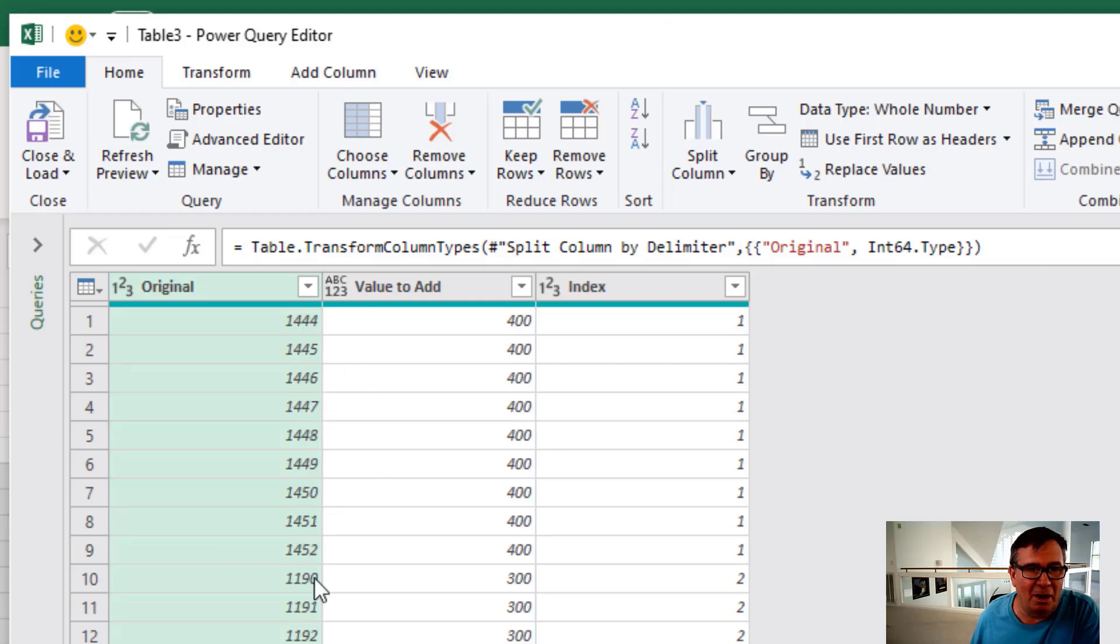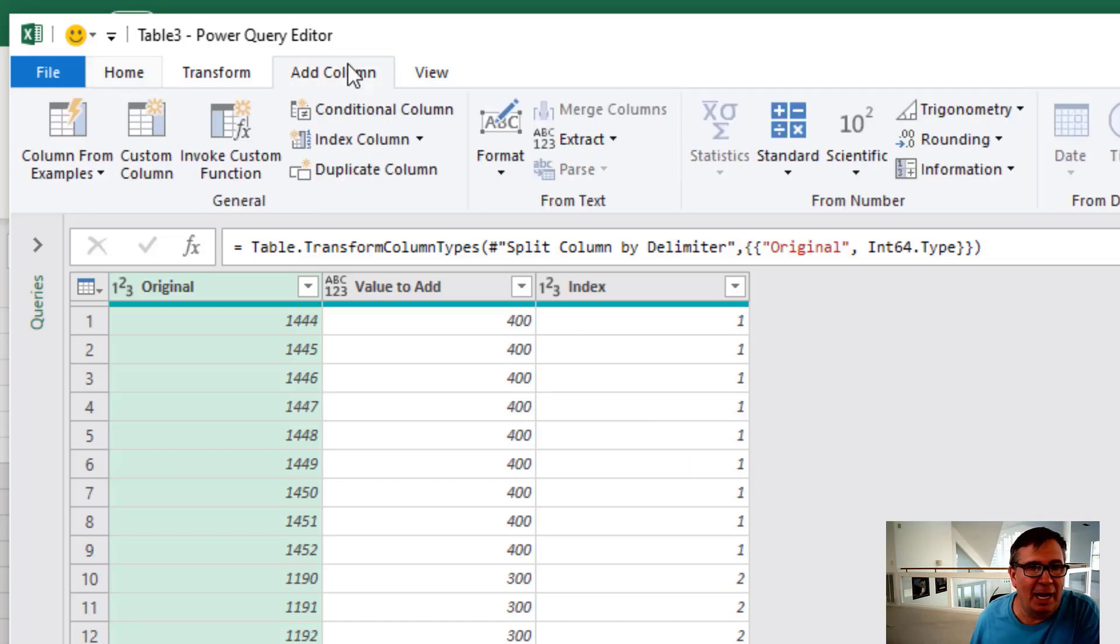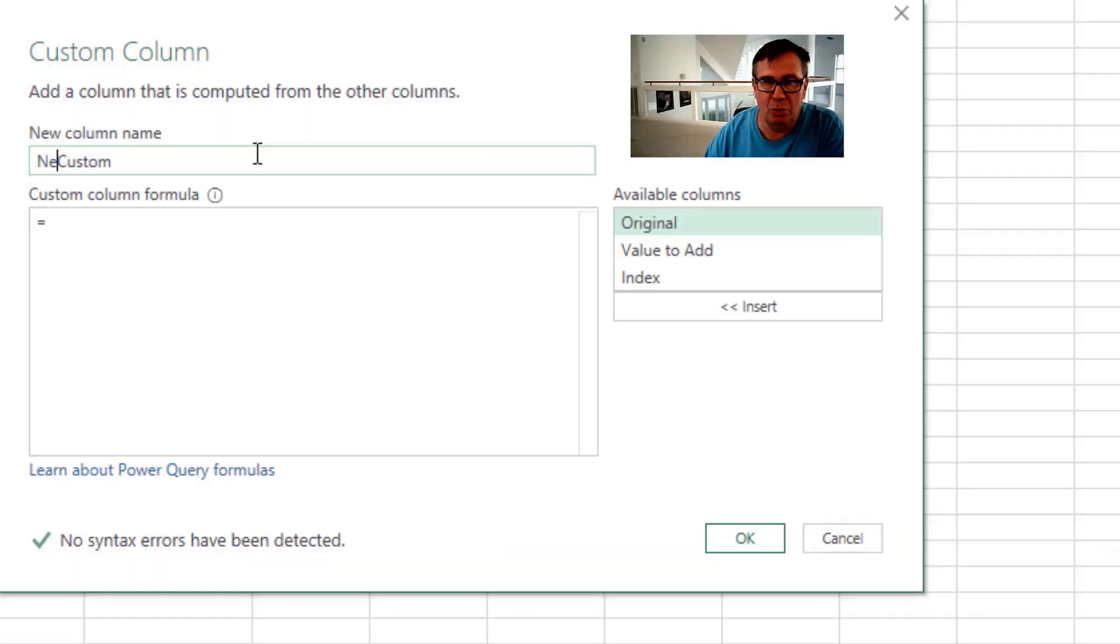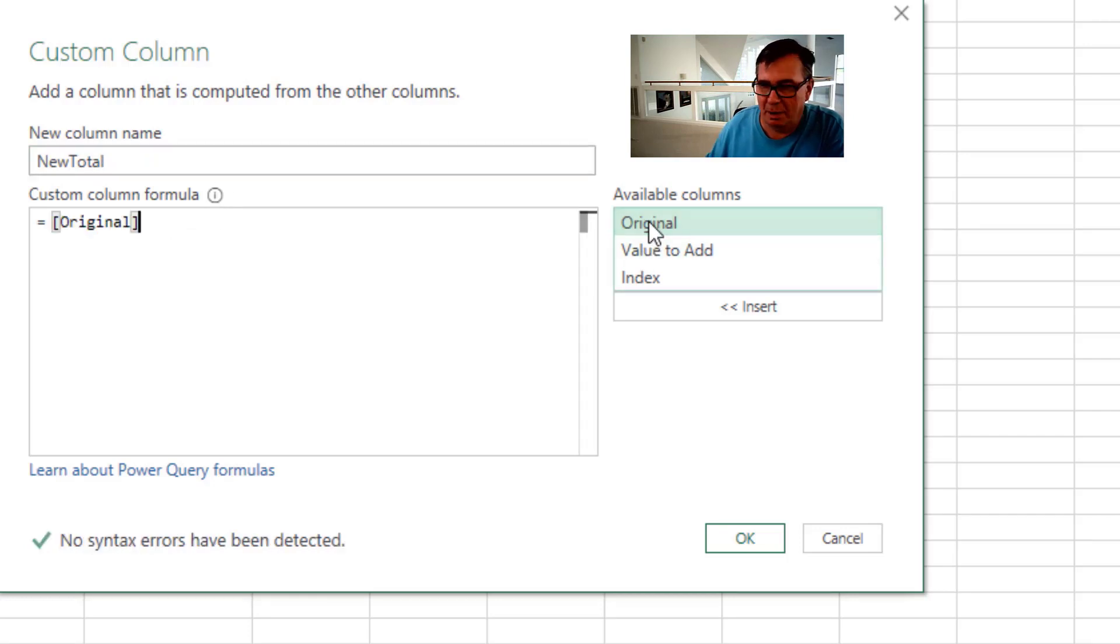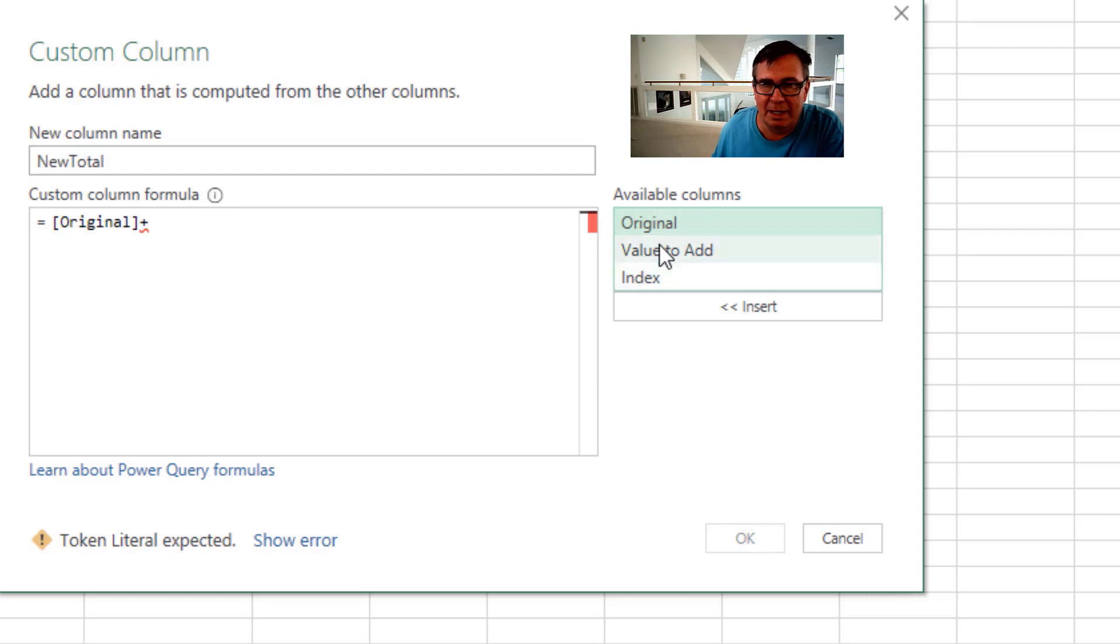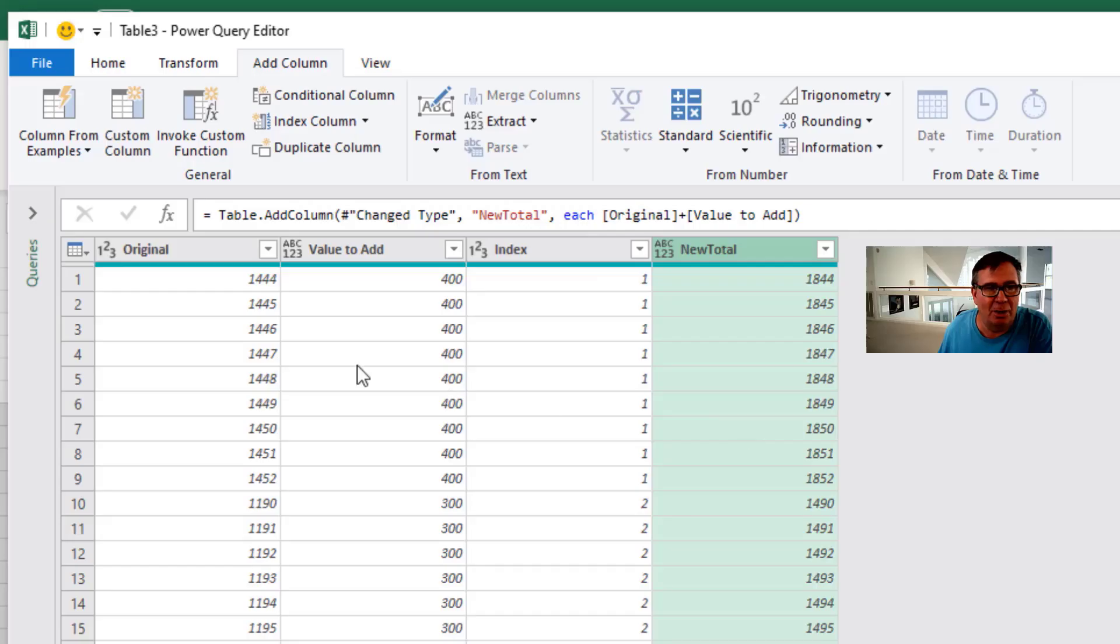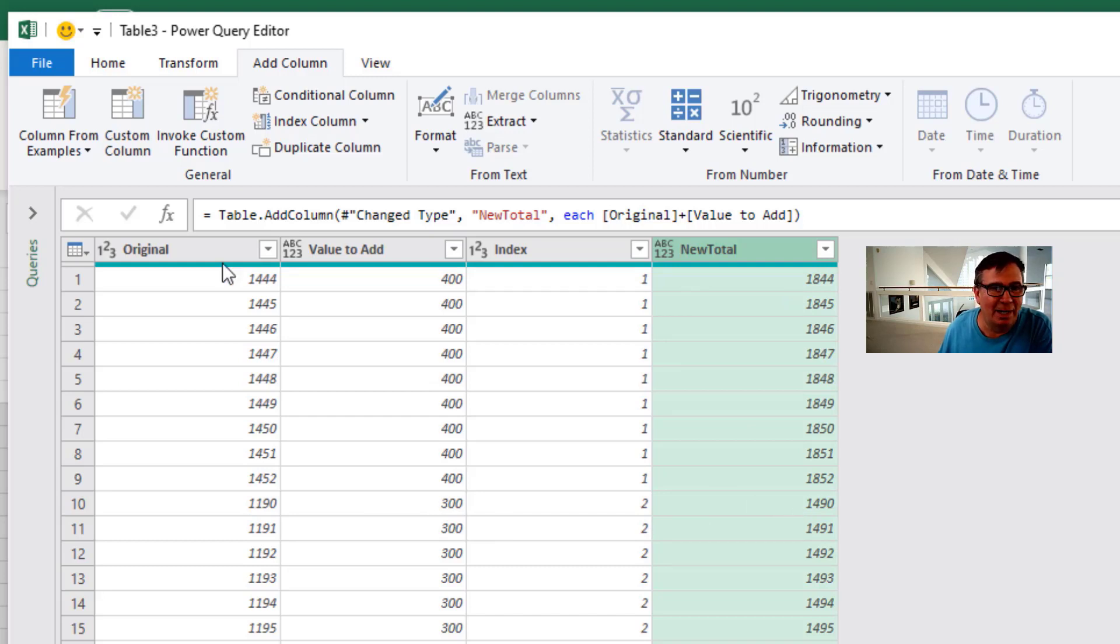Alright, so now we have a list of all of those numbers broken out. But we know which record they belong to thanks to the Index Column. Under Add Column I'm going to create a Custom Column called New Total, and that's going to be equal to the original plus the Value to Add. Click OK. Alright, so we originally had 1444, we want to add 400, 1844. Down in Record 2, 1190, add 300, 1490. That's working great.